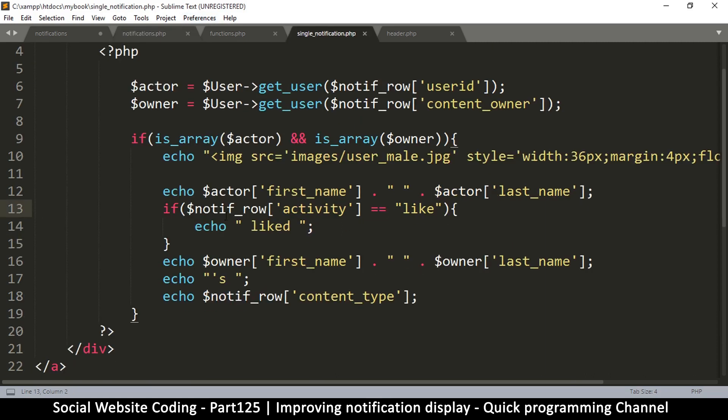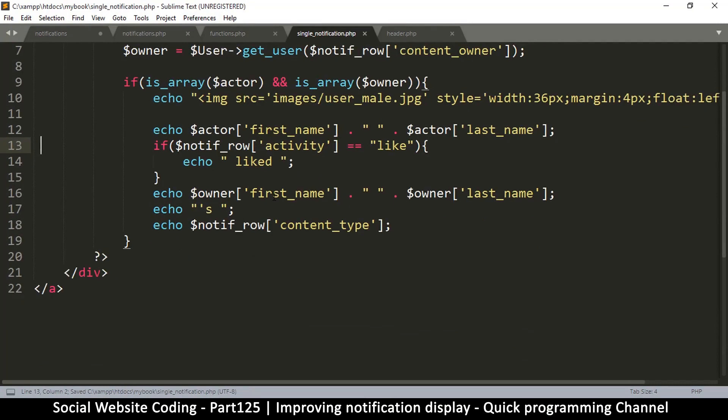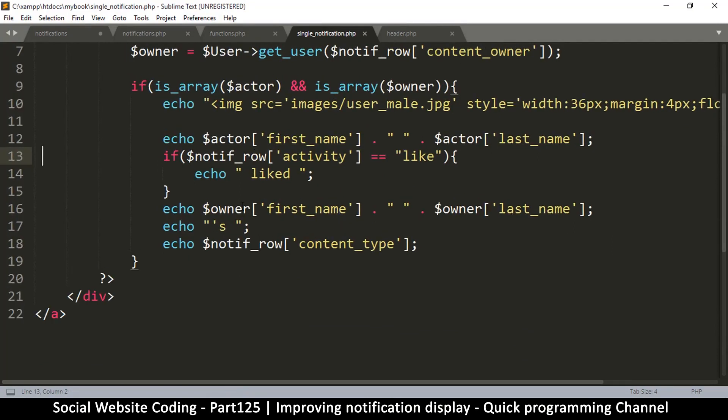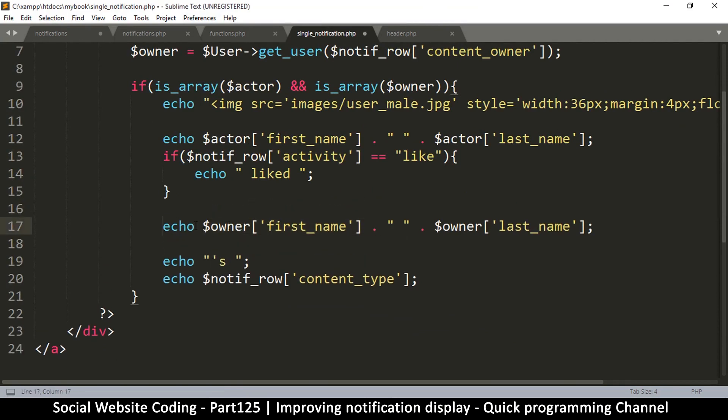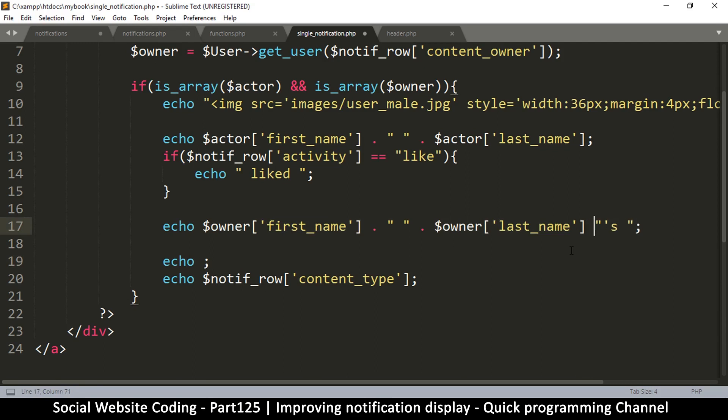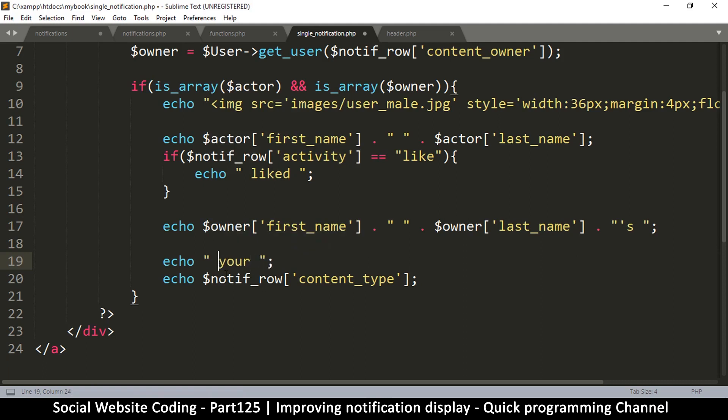But let's put some pronouns where you are actually the owner of the post. Let's come to single notification.php and do some pronoun magic here. That's going to be very simple because we know this is the owner. The options we have here are to use the actual name or 'your' should be part of the sentence here.